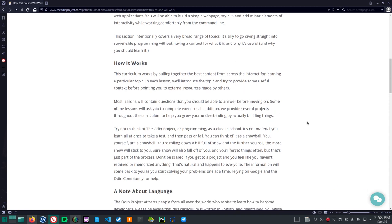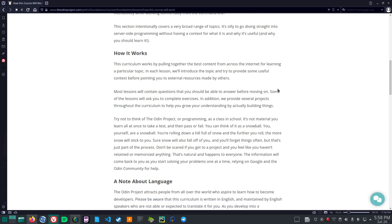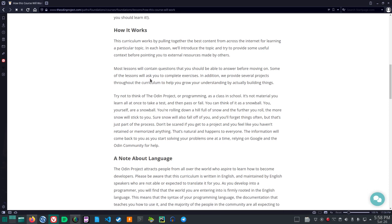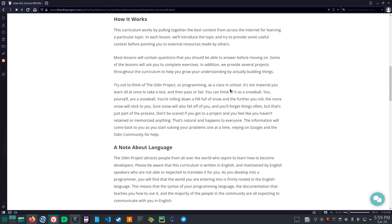How it works. This curriculum works by pulling together the best content from across the internet for learning a particular topic. In each lesson, we'll introduce the topic and try to provide some useful context before pointing you to external resources made by others. Most lessons will contain questions that you should be able to answer before moving on. Some of the lessons will ask you to complete exercises. In addition, we provide several projects throughout the curriculum to help you grow your understanding by actually building things.